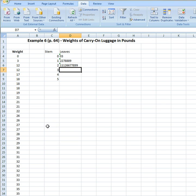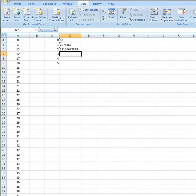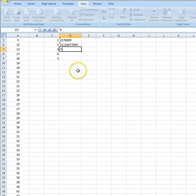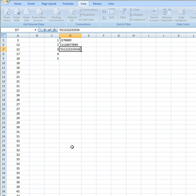Now I come down to my stem of three, which is going to hold the leaves for my thirty-something values. I have a thirty, so I type my apostrophe and I have a zero here. I've got two thirty-ones, so I've got two ones. I have four values of thirty-two, so I've got four twos for those leaves. I've got two thirty-threes, two thirty-fives, one thirty-six, and two thirty-eights.